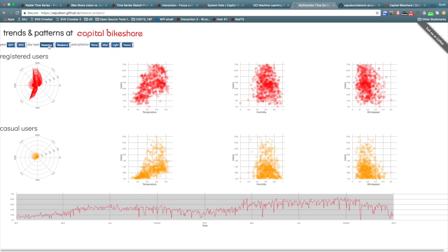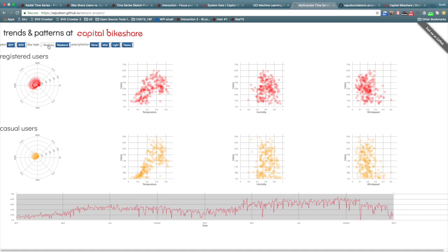To understand the impact of day type, weekday and weekend filters were created.